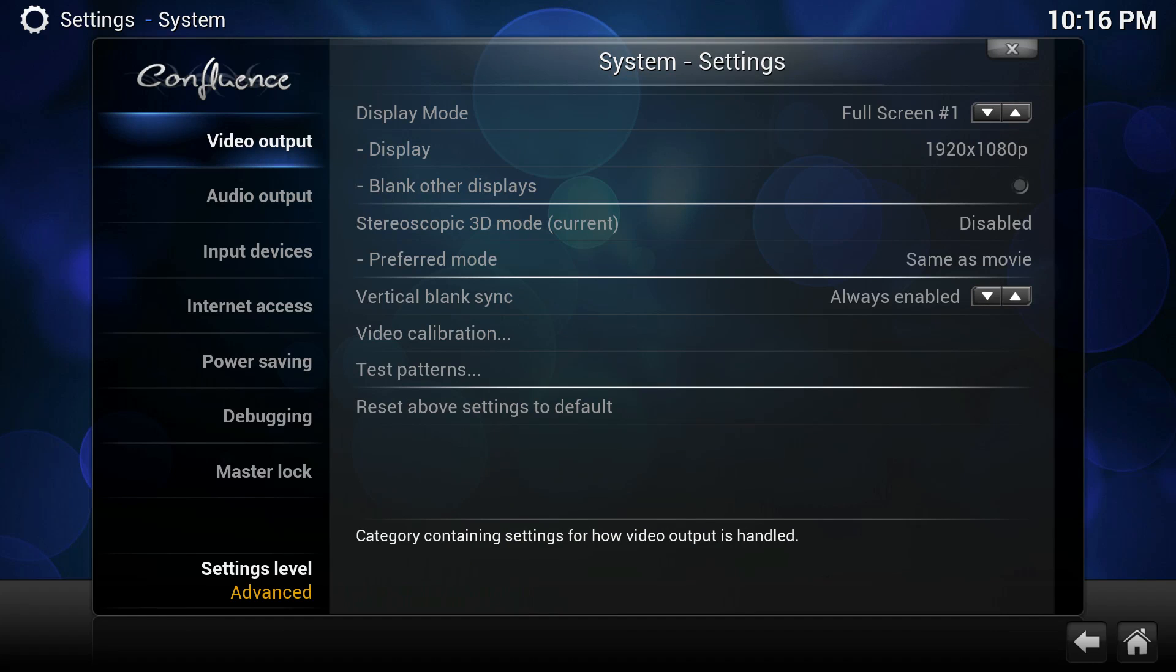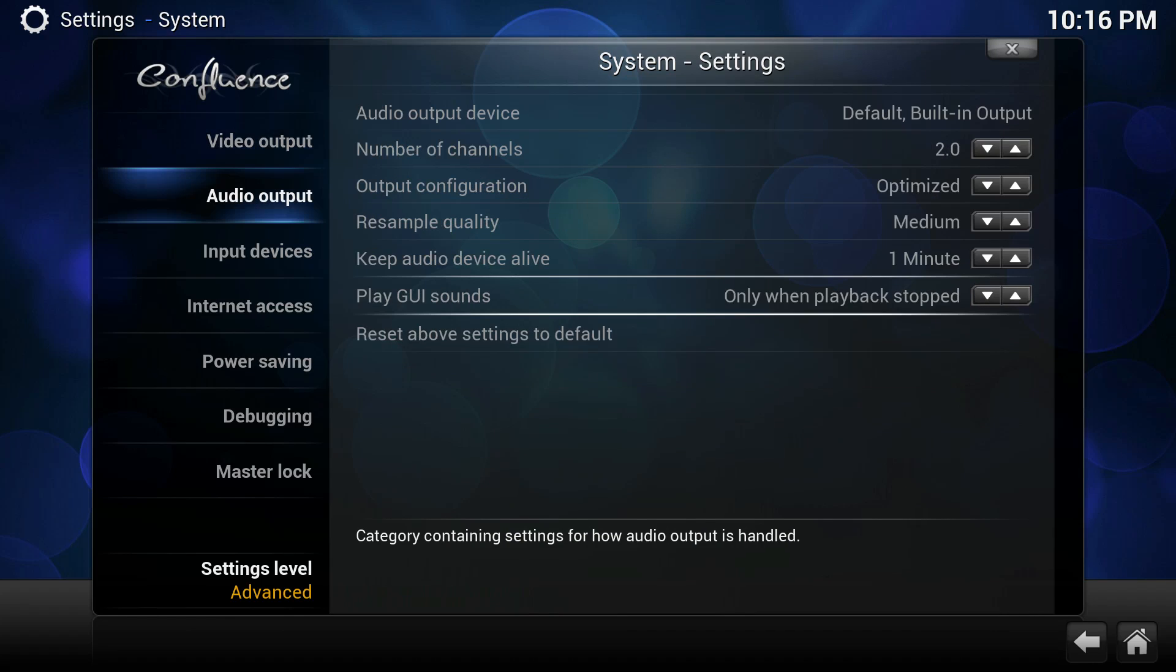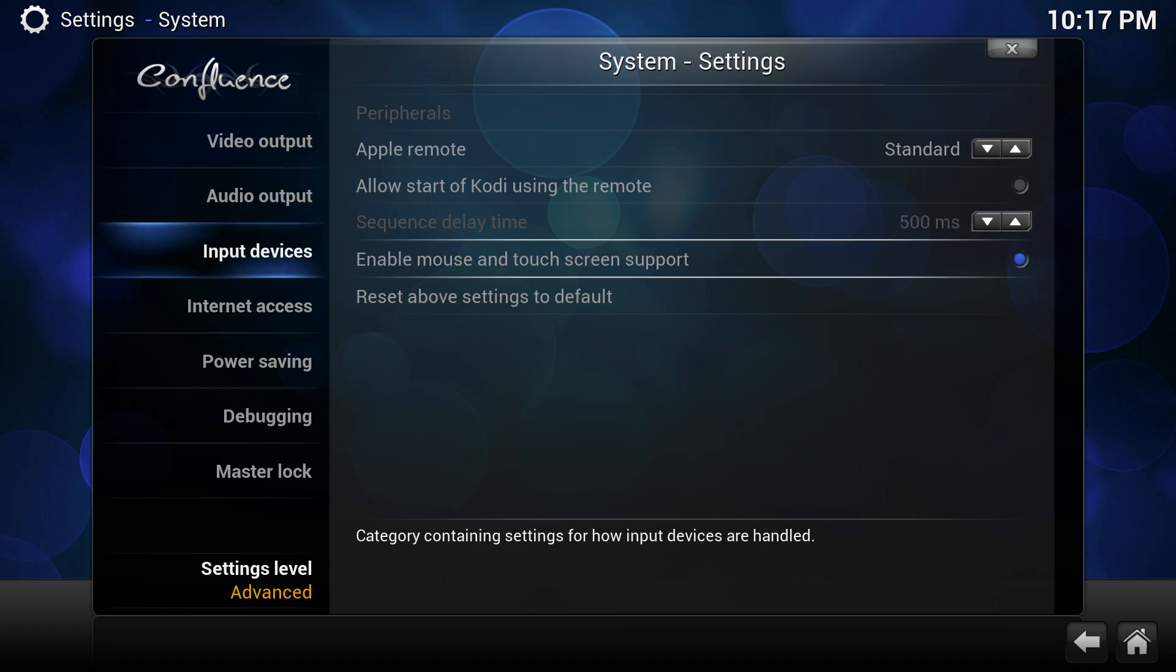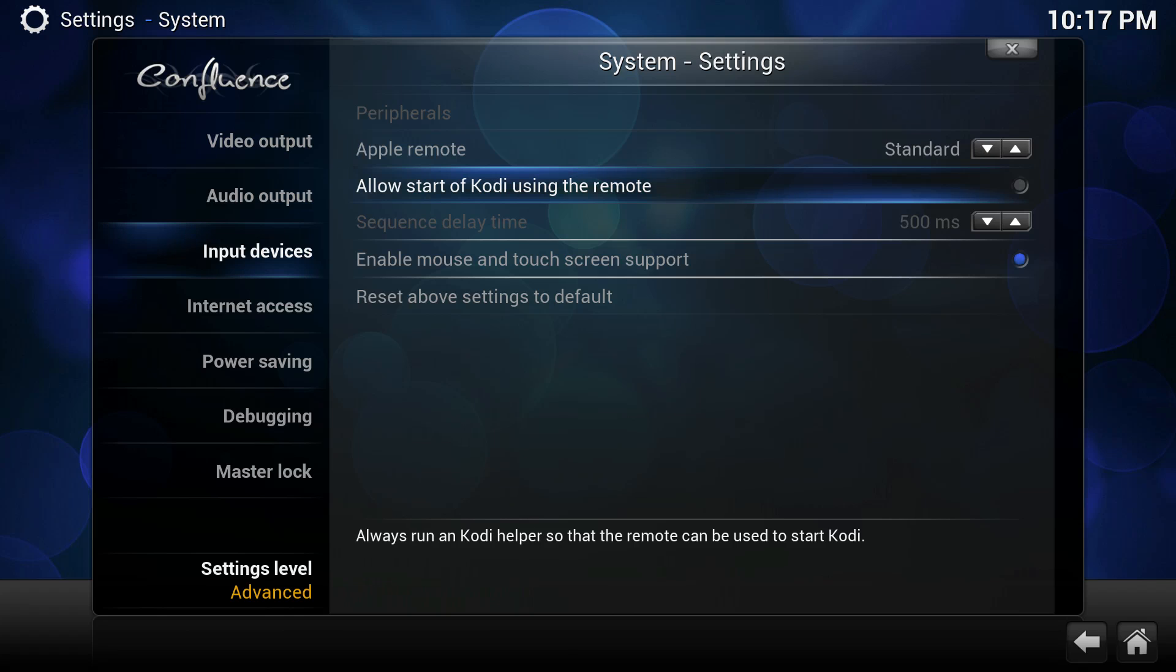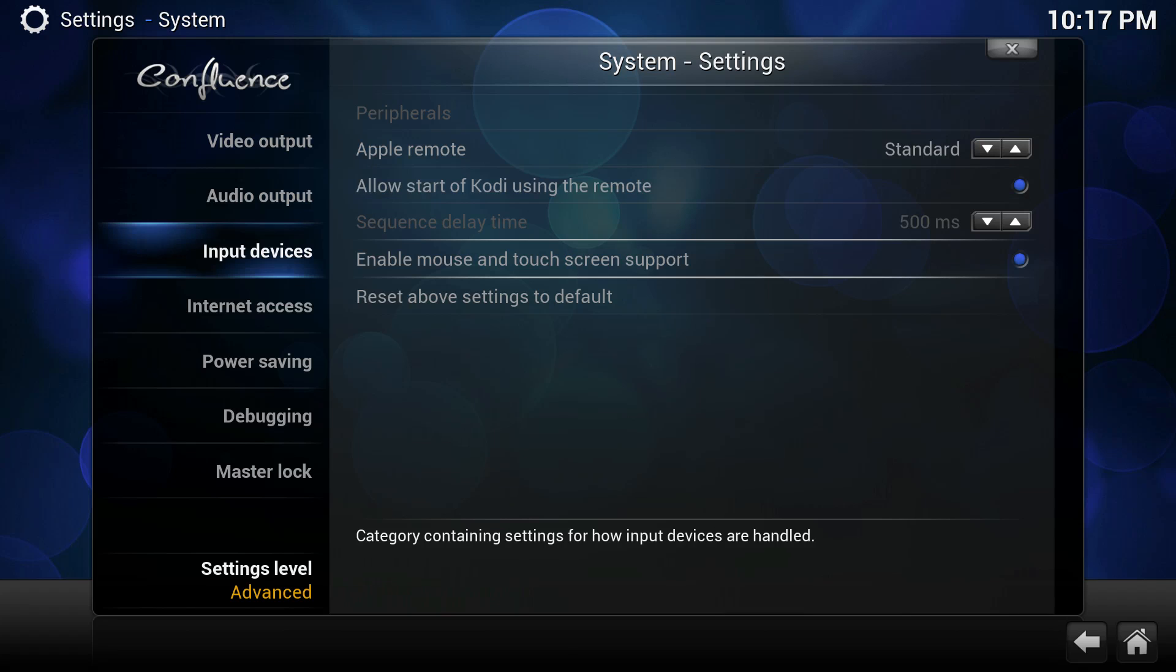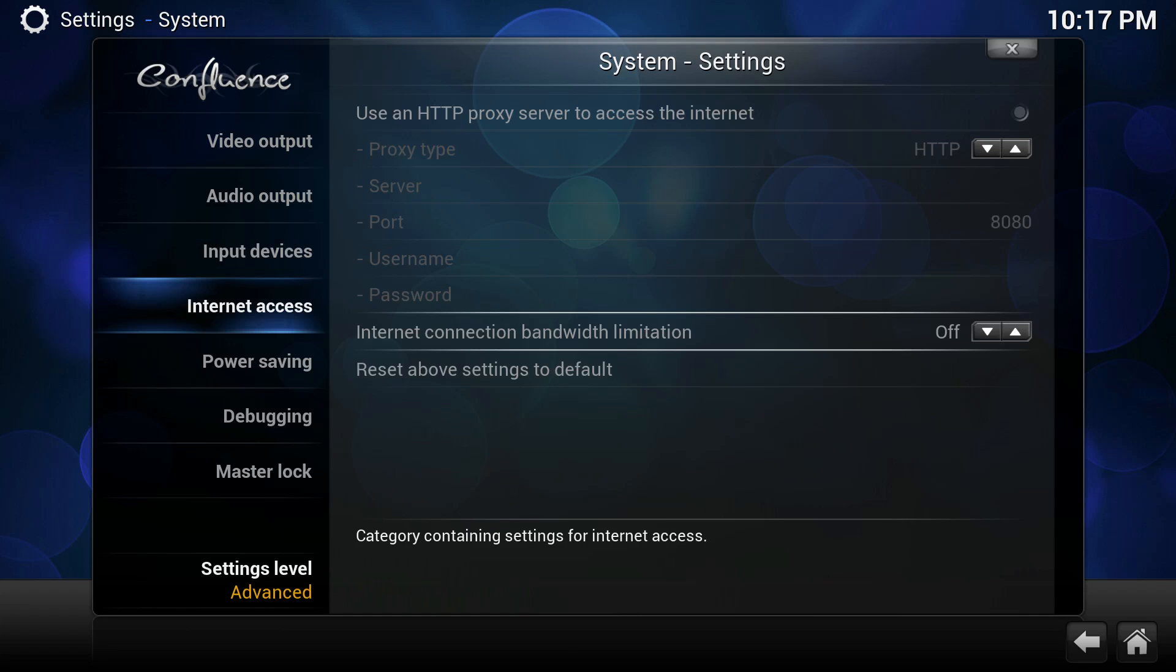Then we're going to go to Systems and navigate down to Input Devices. We're going to turn on our Apple remote and make sure that allow startup Kodi using the remote feature is actually turned on. What this allows us to do is start Kodi via the Apple remote.